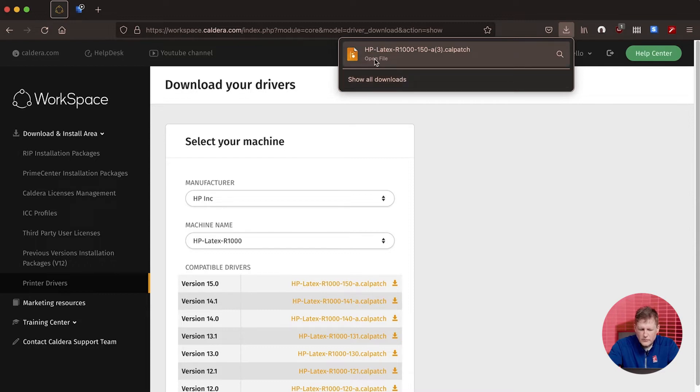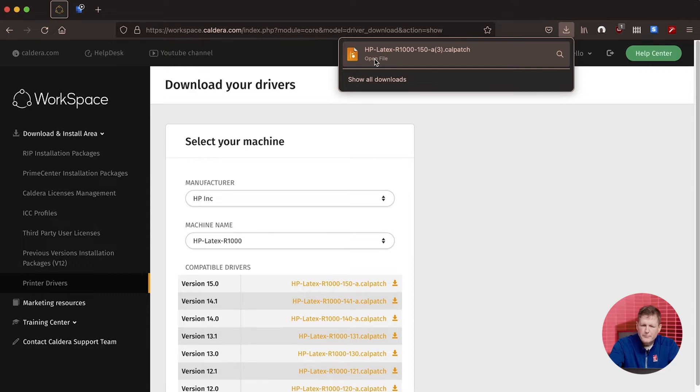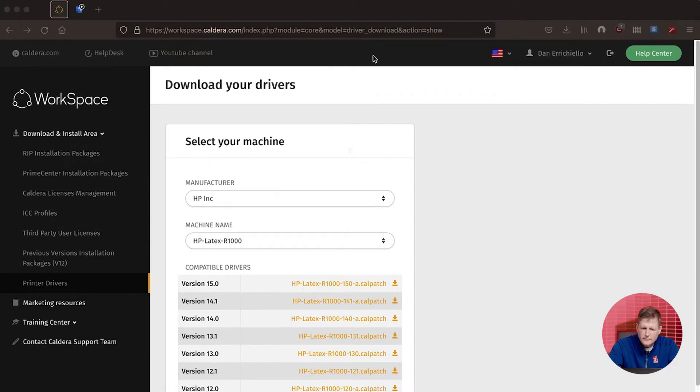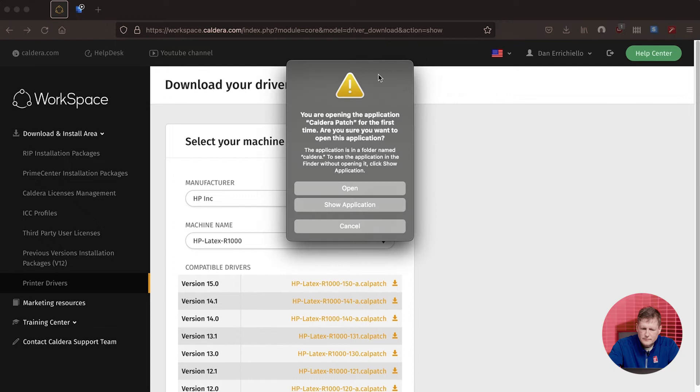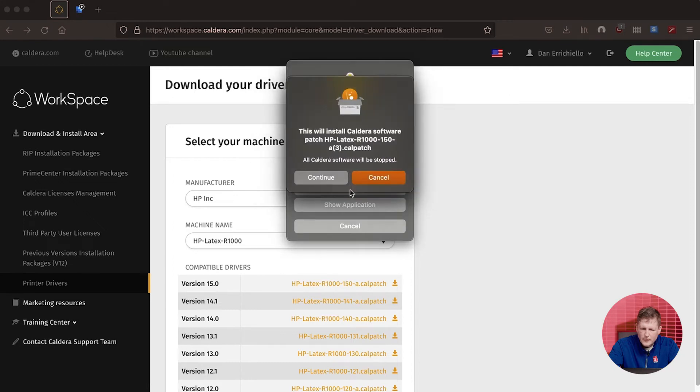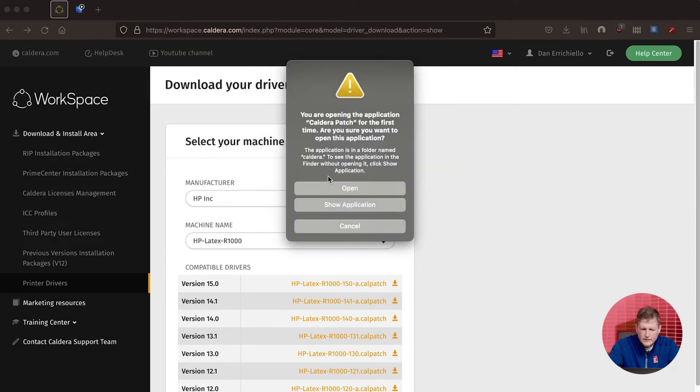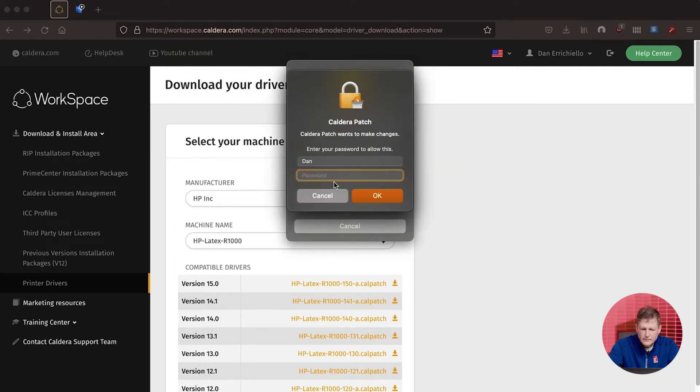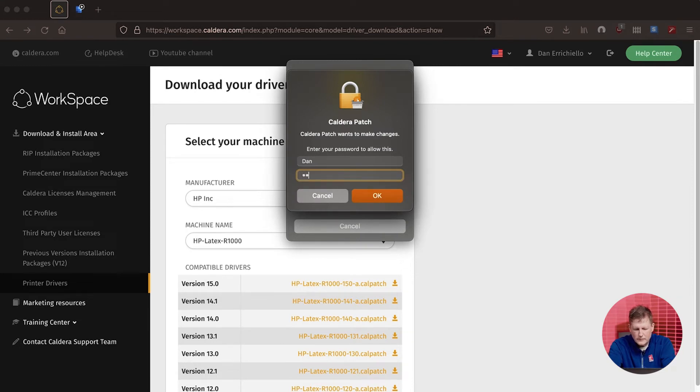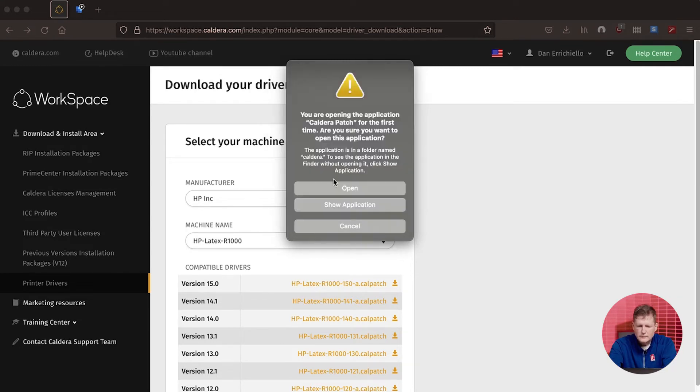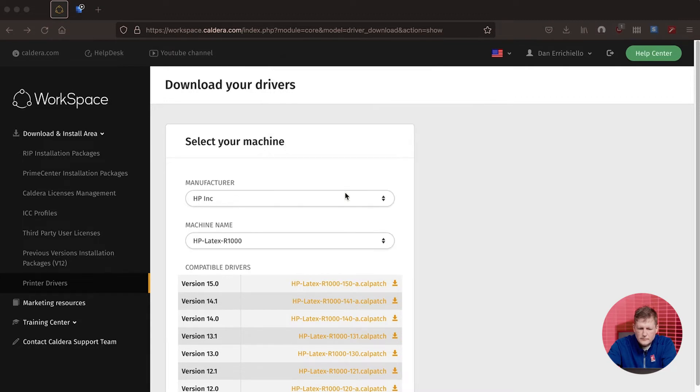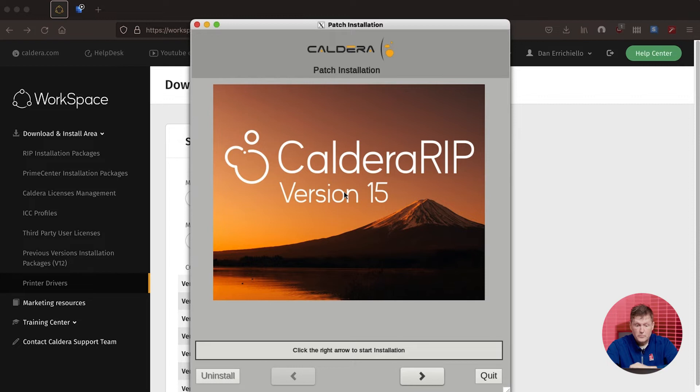Once it's downloaded, you want to make sure that your Caldera software is not running. You're going to go and click on this file. We're going to tell it to continue, and we're going to have to use our password.